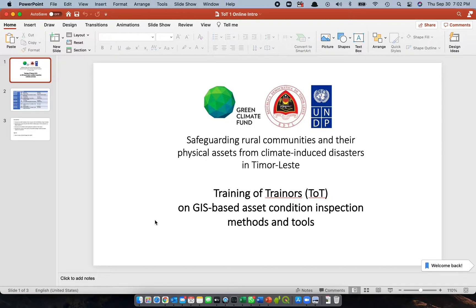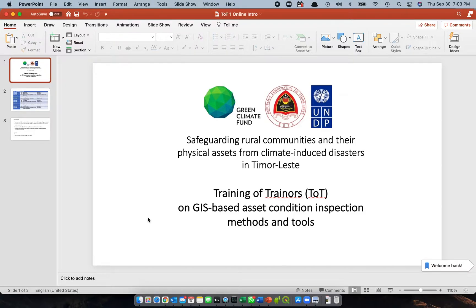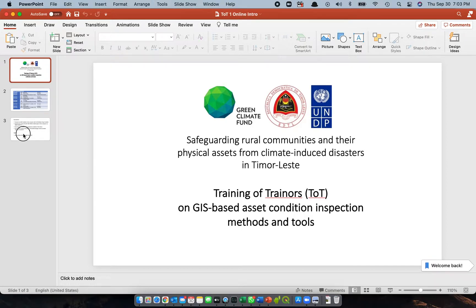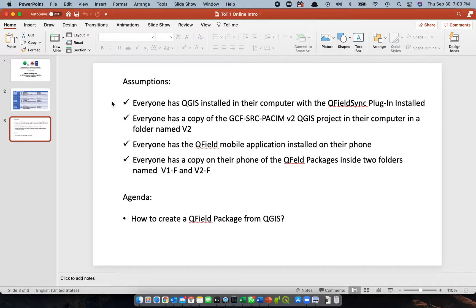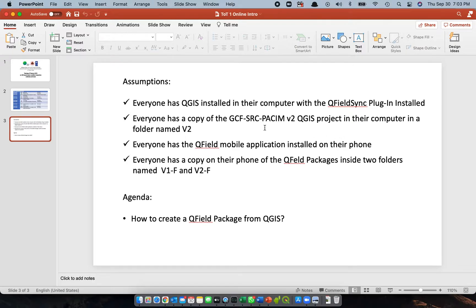We're going to use the tool called QFILD as the tool for collecting information on assets using our handheld devices. Before we start, I'd like to again assume that we have all of these. First, we need to take note of the following assumptions. First is that everyone has QGIS installed in their computer with the QFILD sync plugin installed.